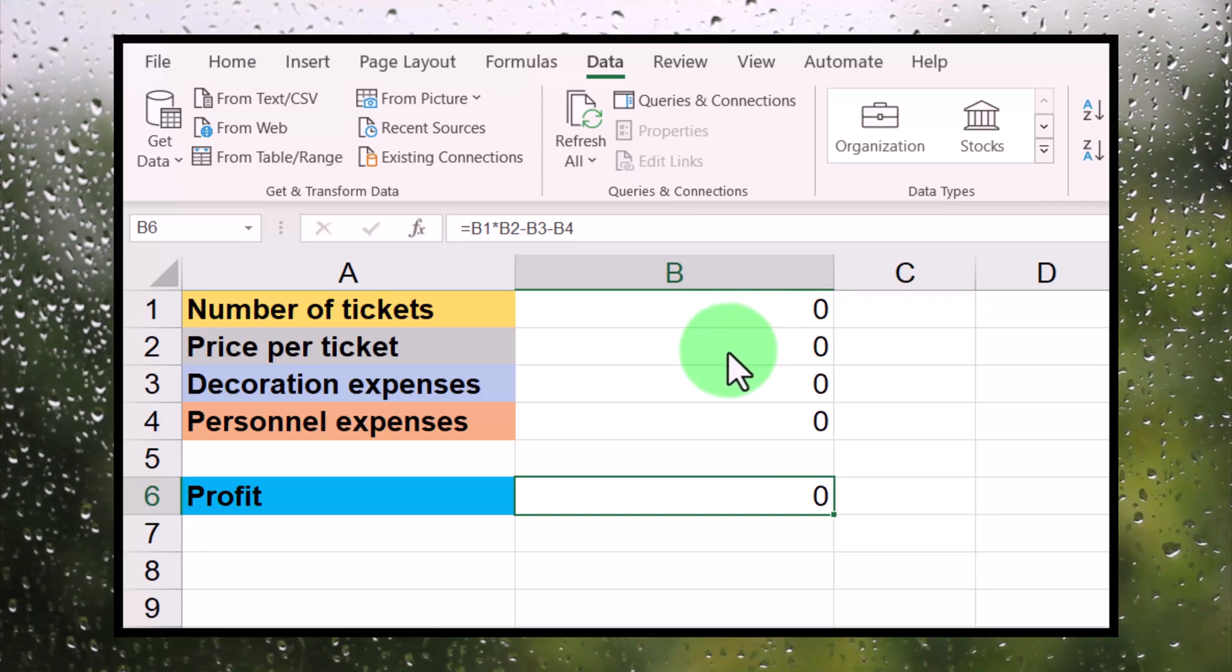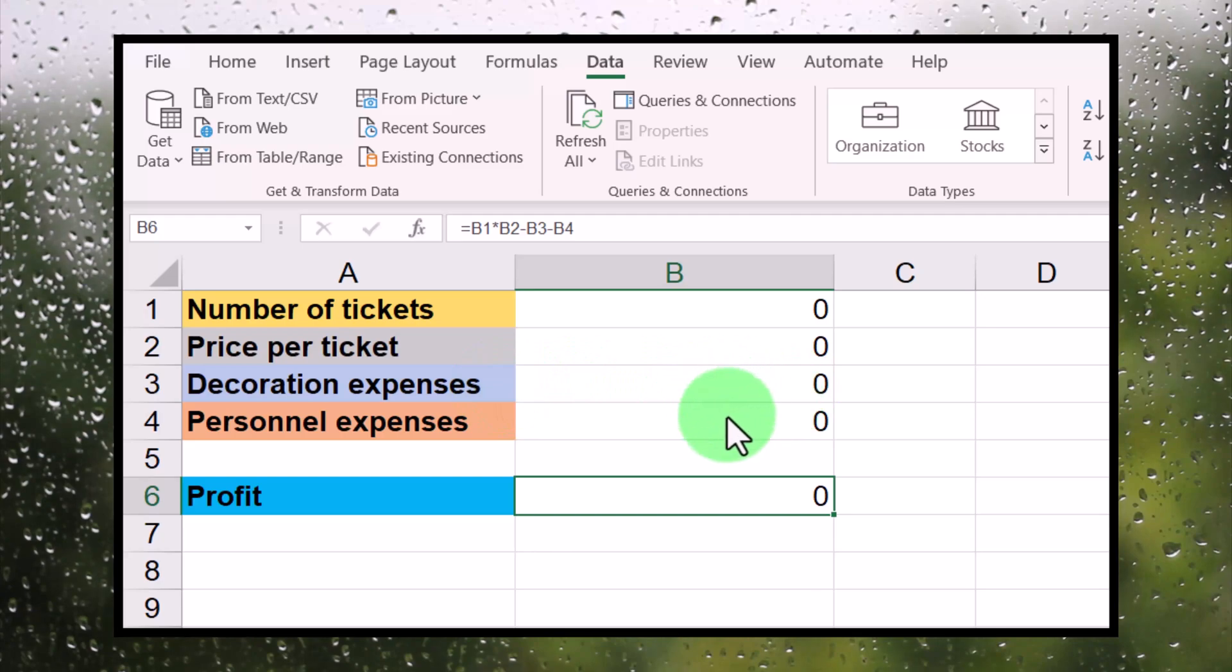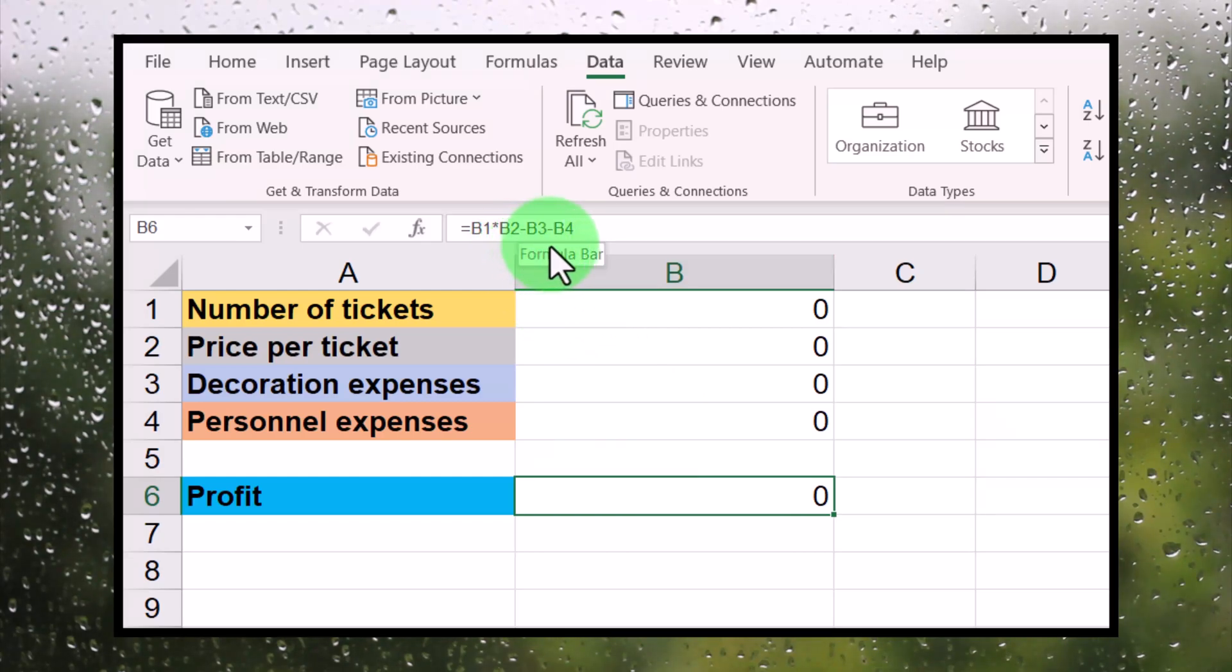But we also have costs, so we have to subtract those costs. These costs you will find over here in B3, namely the decoration expenses, and in B4, namely the personnel expenses. So that is what we do here. We subtract from our earnings B3 and B4, and that is how we arrive at profit.